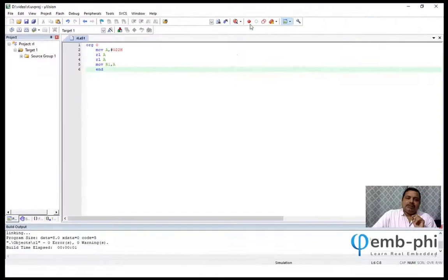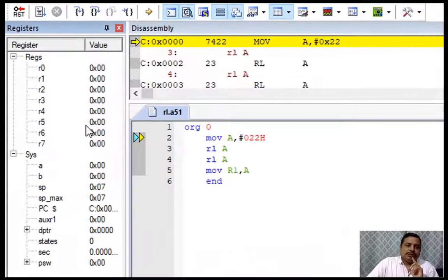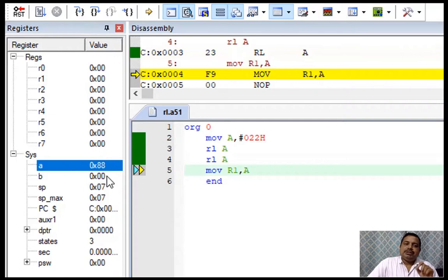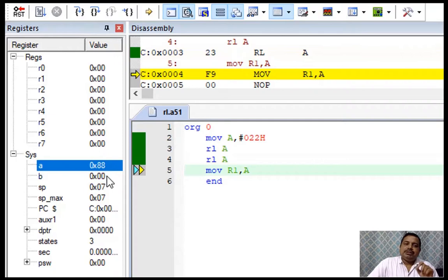Debug it. Now if I start this, A becomes 22. Now if I rotate one time, see, it becomes 44. If I rotate one more time, see, it becomes 88. That's all. Final answer, I am moving to R1, which is currently 0, and now it becomes 88.